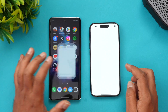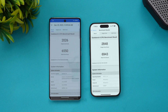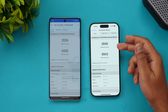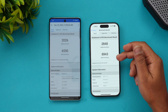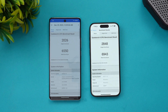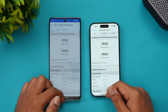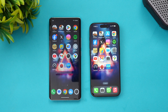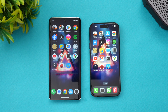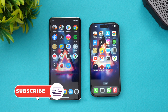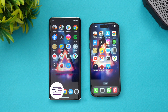Now let's see the GeekBench 6 results. You can see the iPhone's A17 Pro Bionic has a much better single-core score, and even the multi-core score is higher than the Dimensity 9300 on the Vivo X100. That was the full speed test and benchmark comparison of the Vivo X100 with Dimensity 9300 and the iPhone 15 Pro with the A17 Pro Bionic chip. Hope you enjoyed watching — do hit the like button, subscribe for more videos, and have a great day!